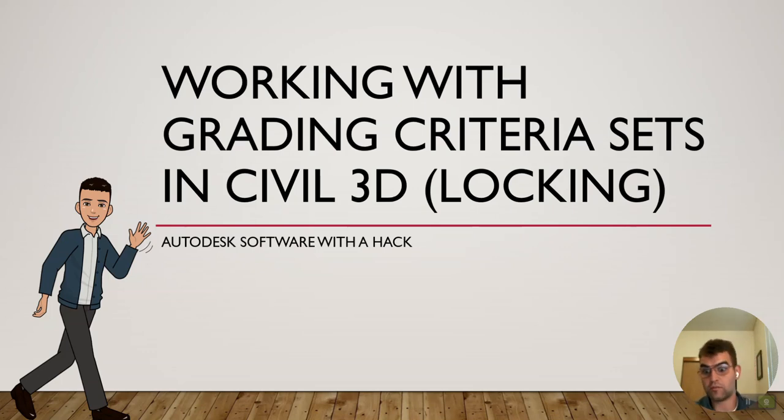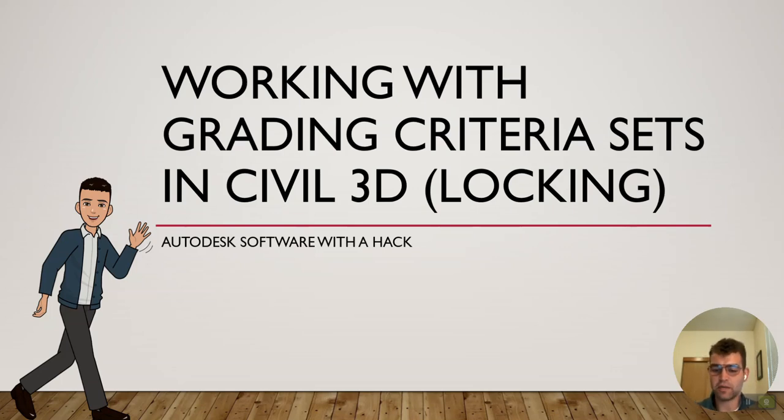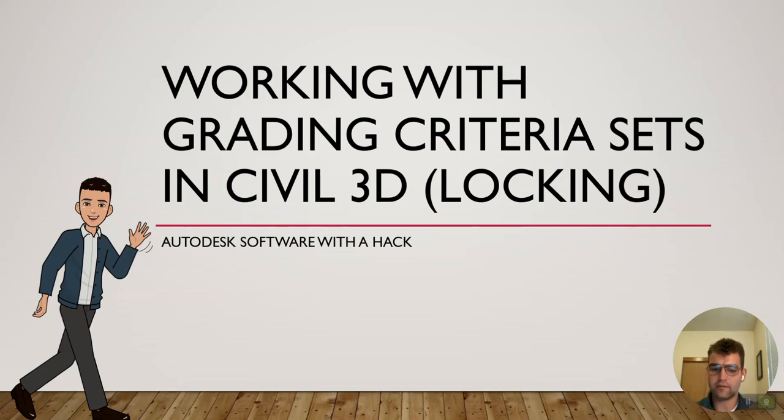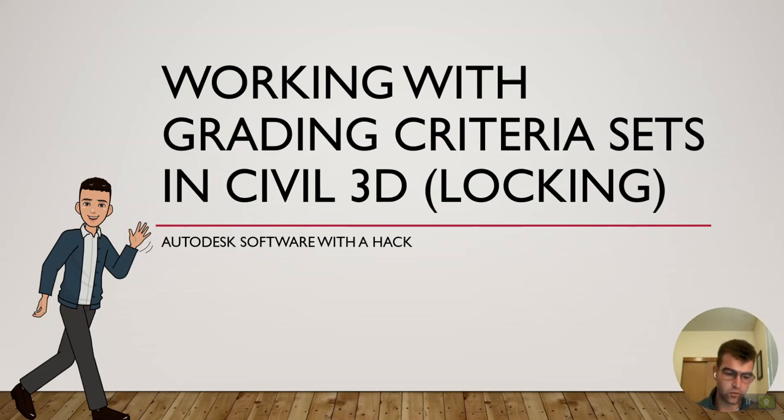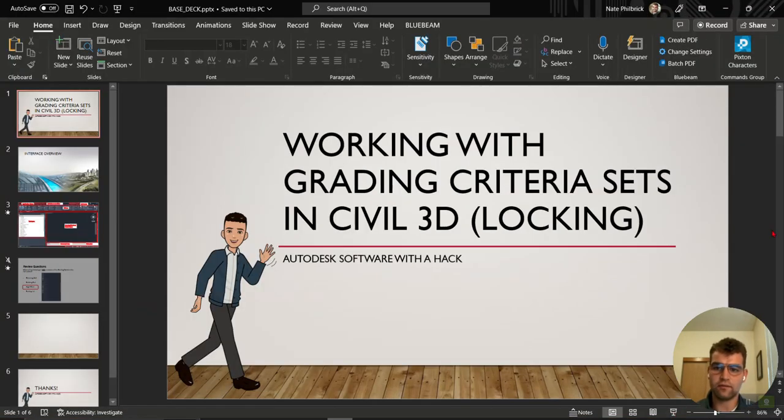This will streamline things a bit so it's a lot quicker, less enters, less buttons to punch in every single time. Let's jump into Civil 3D and take a look at working with grading criteria sets - locking, unlocking, what does that mean, how it's all going to work.